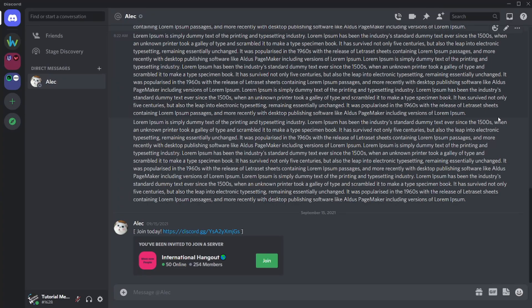Hey everyone, welcome to today's tutorial. I hope you guys are doing great, and today's topic is actually about an introduction to Discord servers.